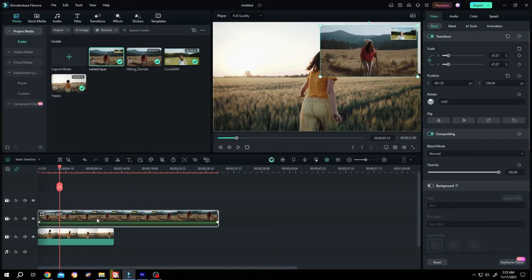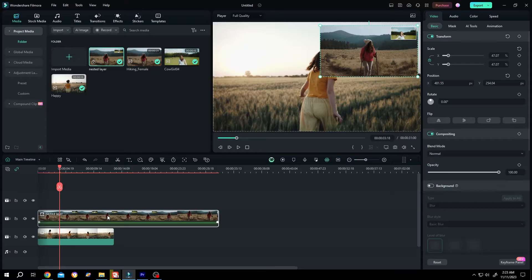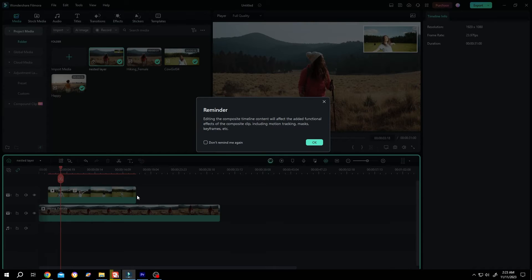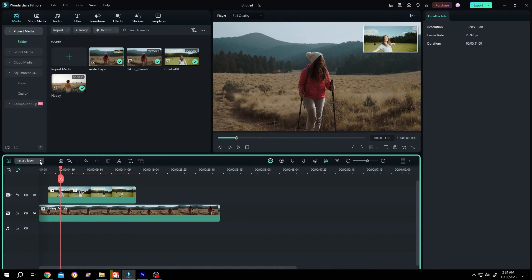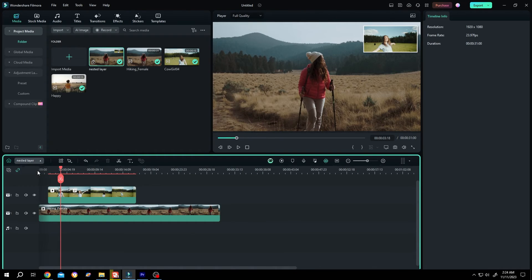To edit these clips again, double click on the layer. Now we are inside the nested layer. Suppose we are done with our editing, then click on this button then select main timeline.